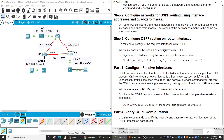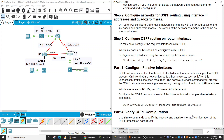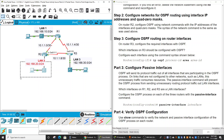And lastly, we will configure passive interface and verify OSPF configuration. As you know, OSPF will send its protocol traffic out of all interfaces that are participating in the OSPF process. On the LAN links that are not connected to other networks, this unnecessary traffic consumes resources. So we will set the passive interface for the LAN interface.